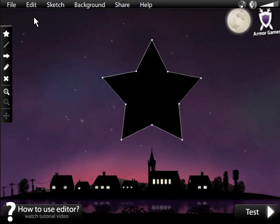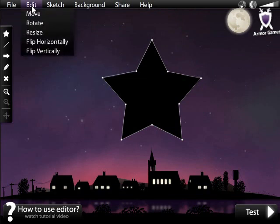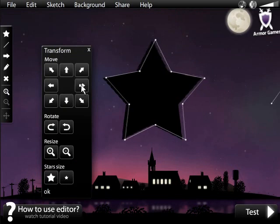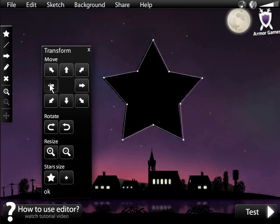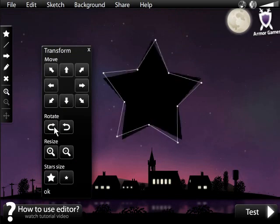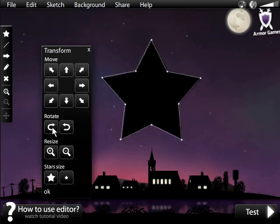You can also manipulate your entire image via the Transform box located under the Edit tab. This box will let you move, rotate, resize, and change the star size of your creation.